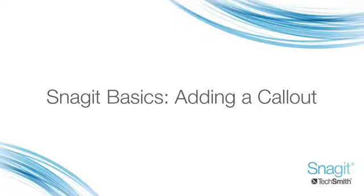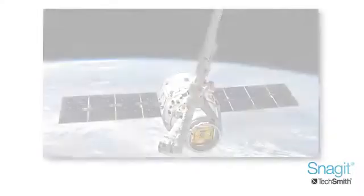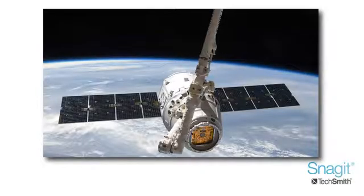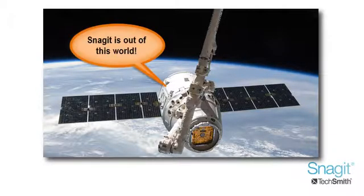Welcome back! This is the third video in the Snagit Basics series. In the previous tutorial, I showed you how to capture an image and share it via email. In this tutorial, I will show you how to add a call-out to your image.